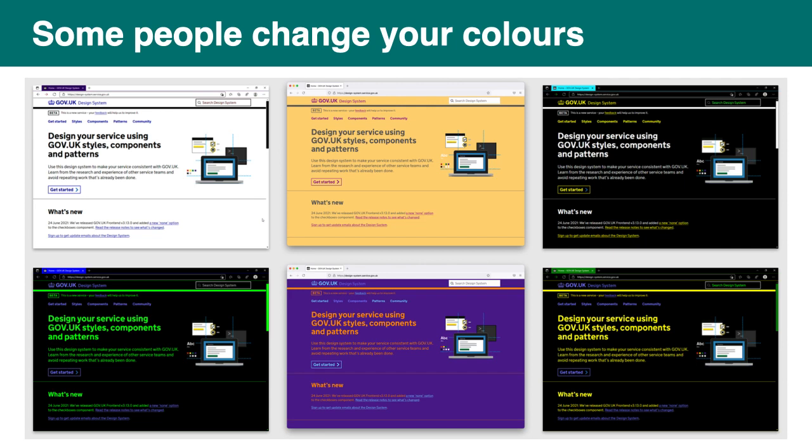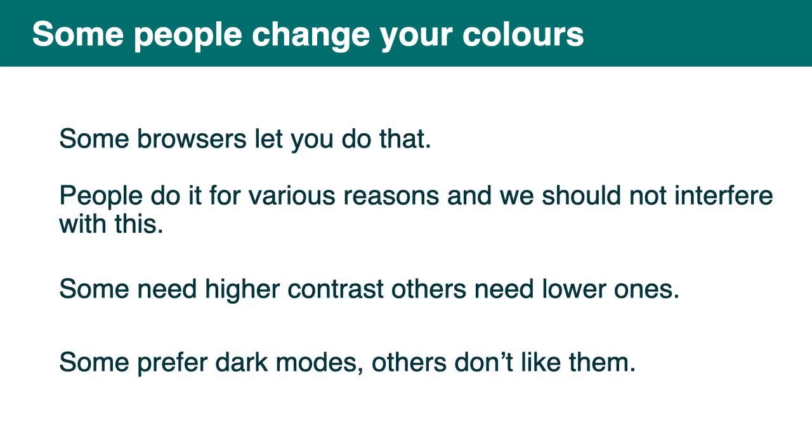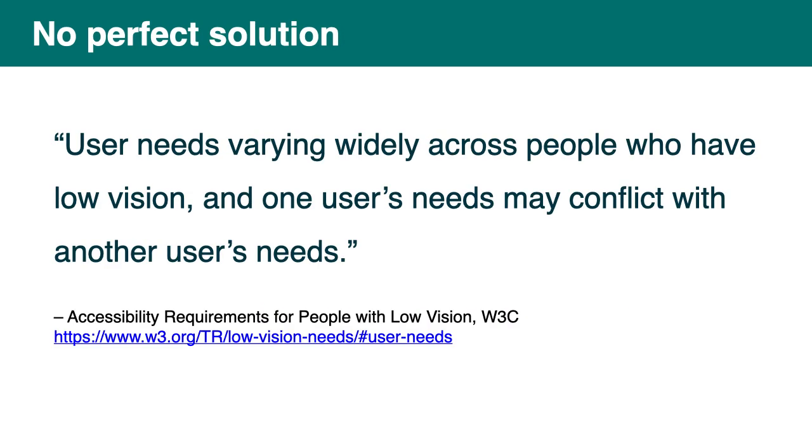Yeah, and that's another thing. Some people change your colors. So if you want to know more about this, there's a very good presentation in the resources that we are sharing. There's a link to it. And this slide is based on that presentation. This is six screenshots of the same GovUK page using six different alternative colors options. Some browsers let you do that. And people do it for various reasons and we should not interfere with this. Some need higher contrast, others need lower ones. Some prefer dark mode, others don't like them.